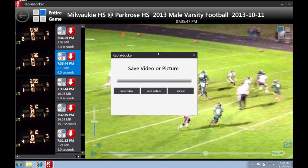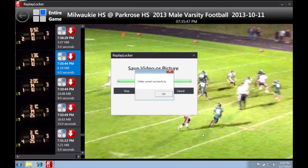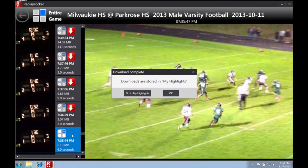Clicking the share button will allow you to export the entire video or a still frame — you can select a folder to export it to. Clicking the red download button will download the play into My Highlights, allowing you to access it at any time without streaming.